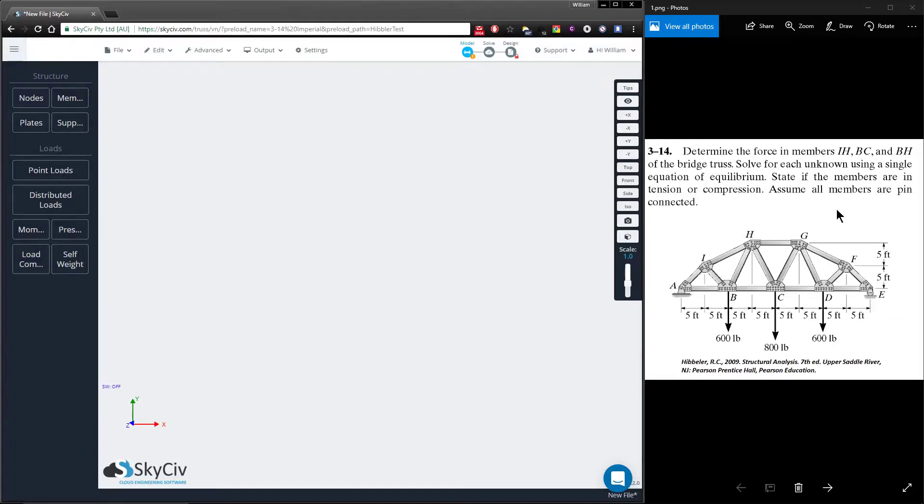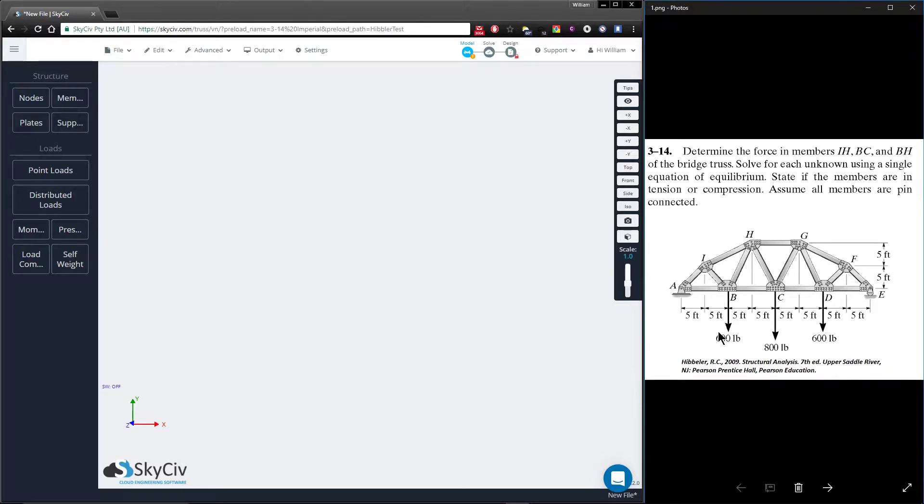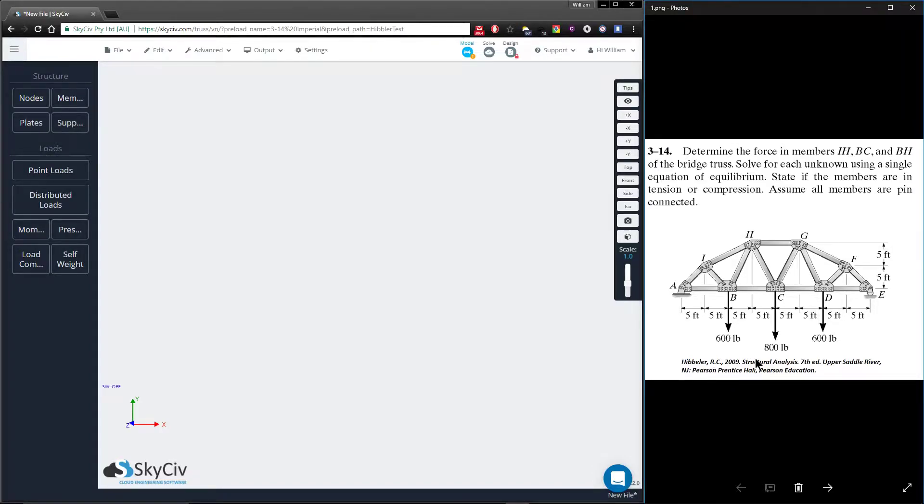The method we're implementing is the tried and true method of joints. If you take a look at this example here, it's an example from the Hibbeler textbook structural analysis 7th edition, so the units we'll be using is imperial right now.